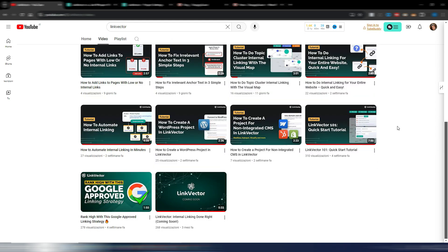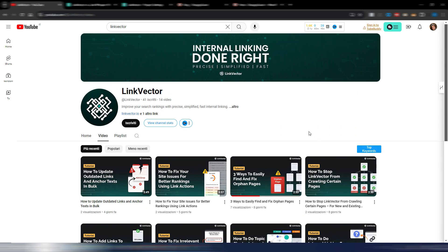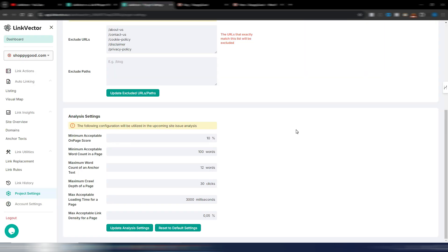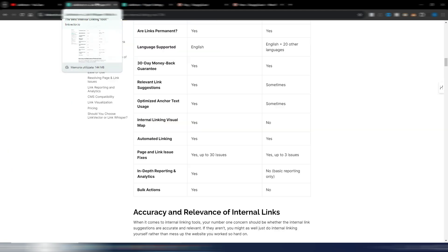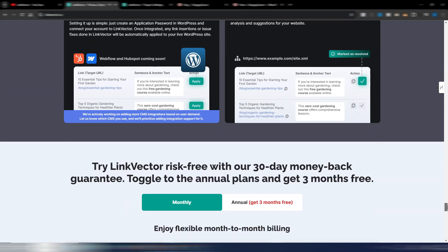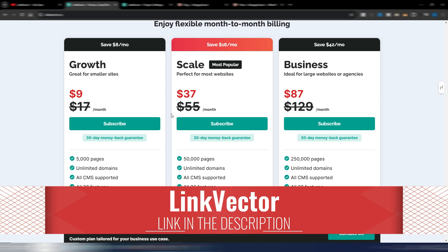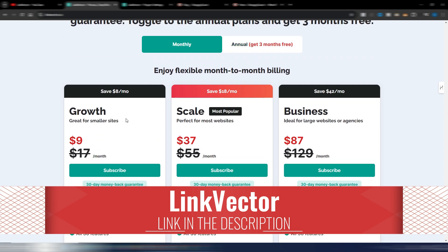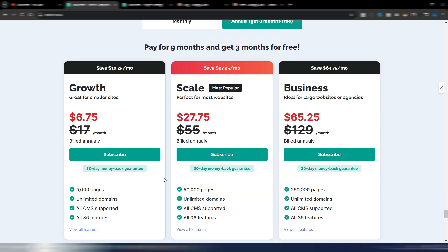Link Vector is really easy to use, but if you don't understand some features, they have a really good YouTube channel with tutorials for each single feature — the videos are very well done. They also give you an opportunity to earn a free plan by referring people. These are the prices for Link Vector, with monthly and annual plan options, and a 30-day money-back guarantee.